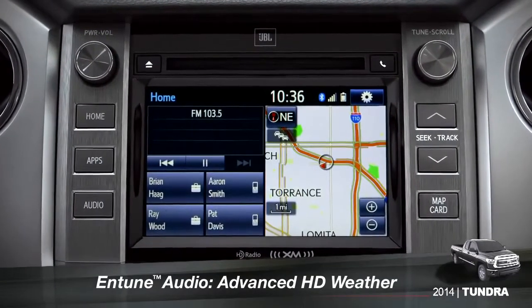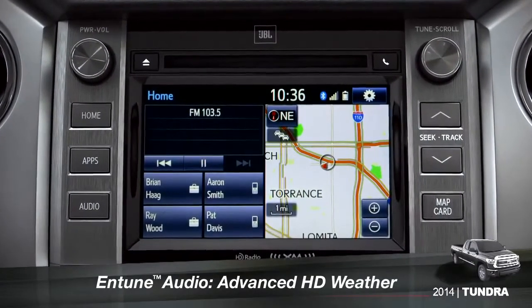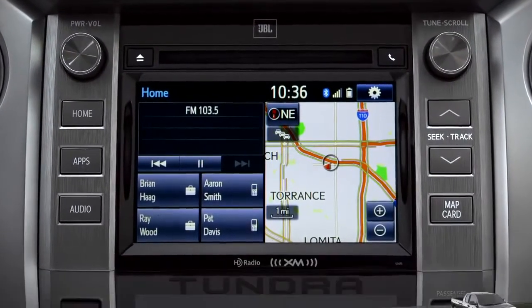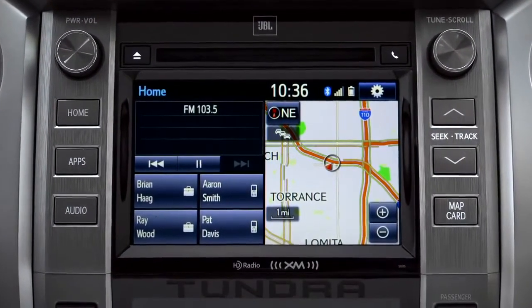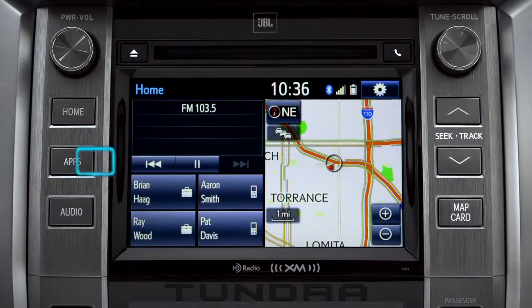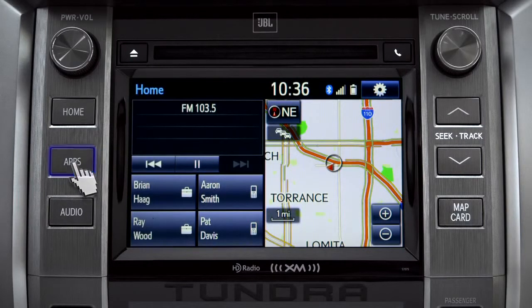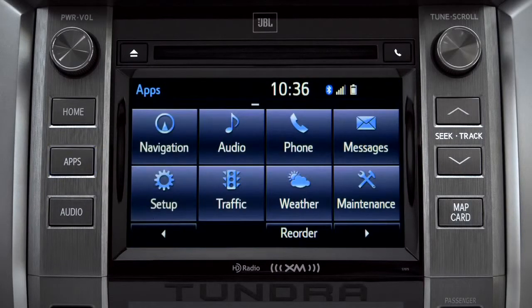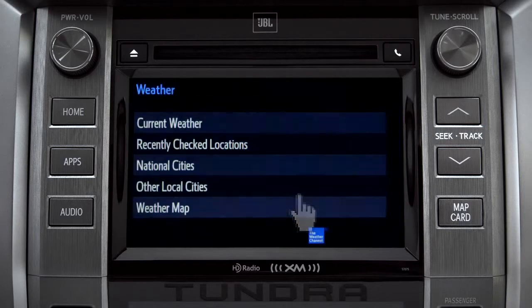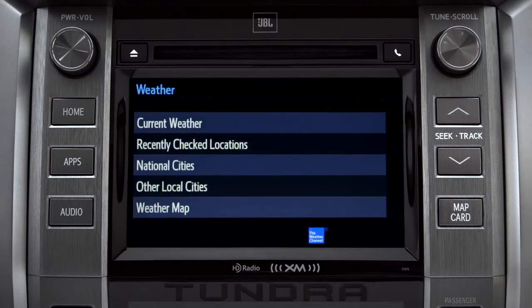HD Weather with Doppler Radar is available on Entune Premium and Premium JBL level systems. To get to it, begin with the Apps button. On the Apps screen, tap the Weather icon. The Weather screen appears with five choices.